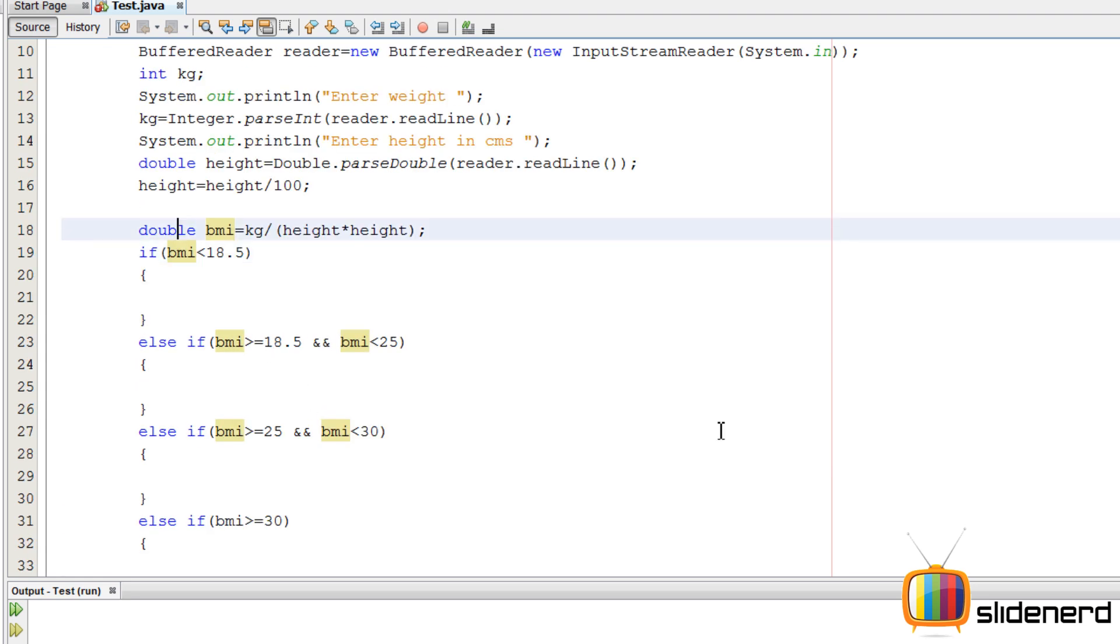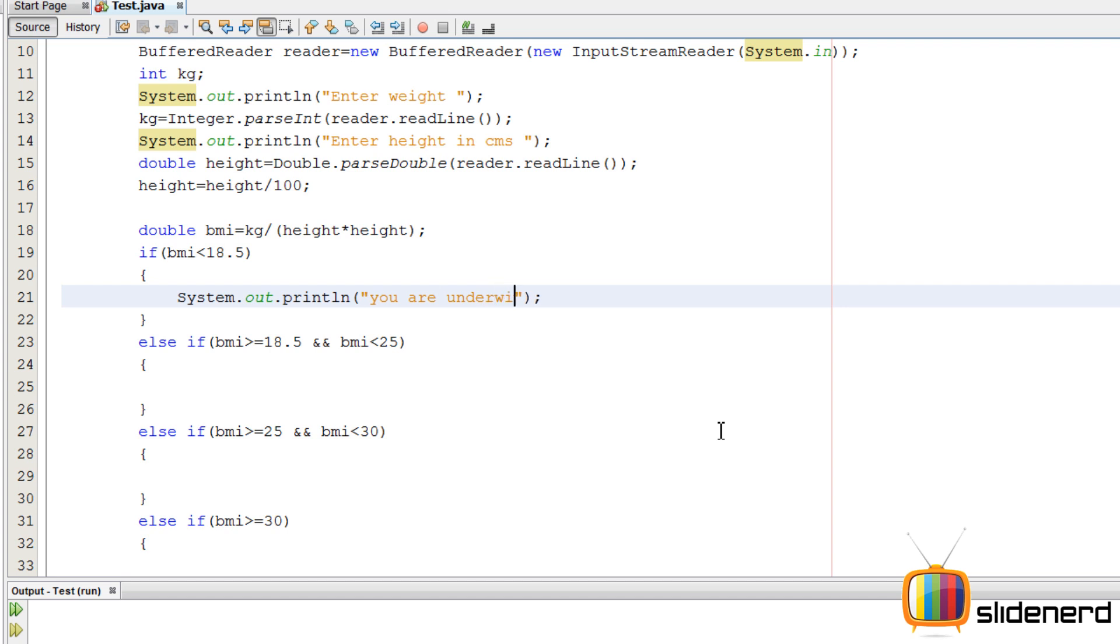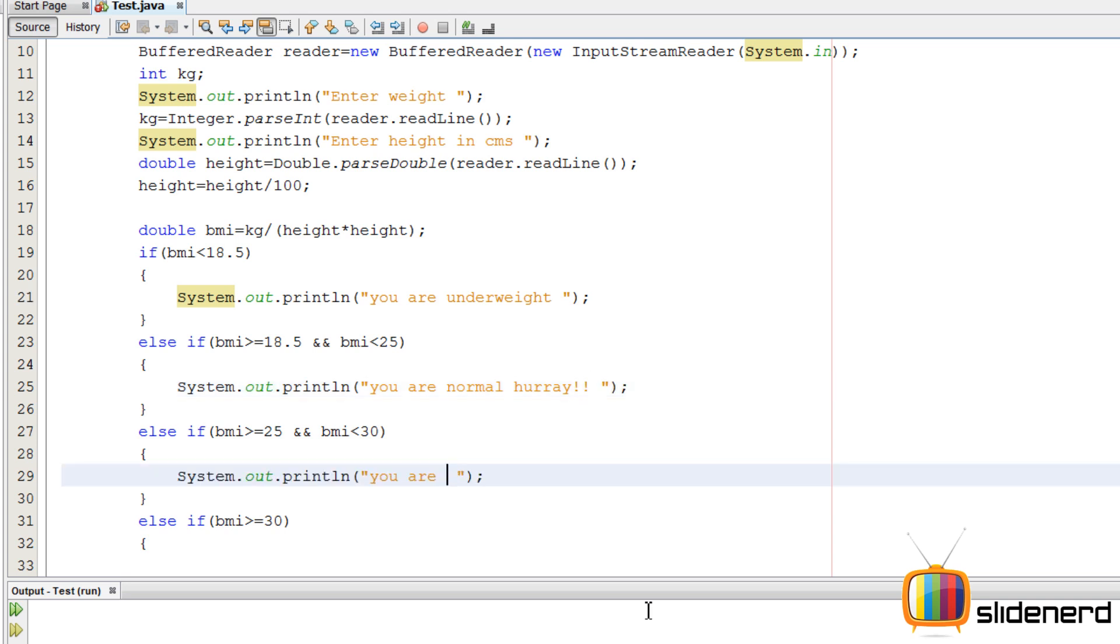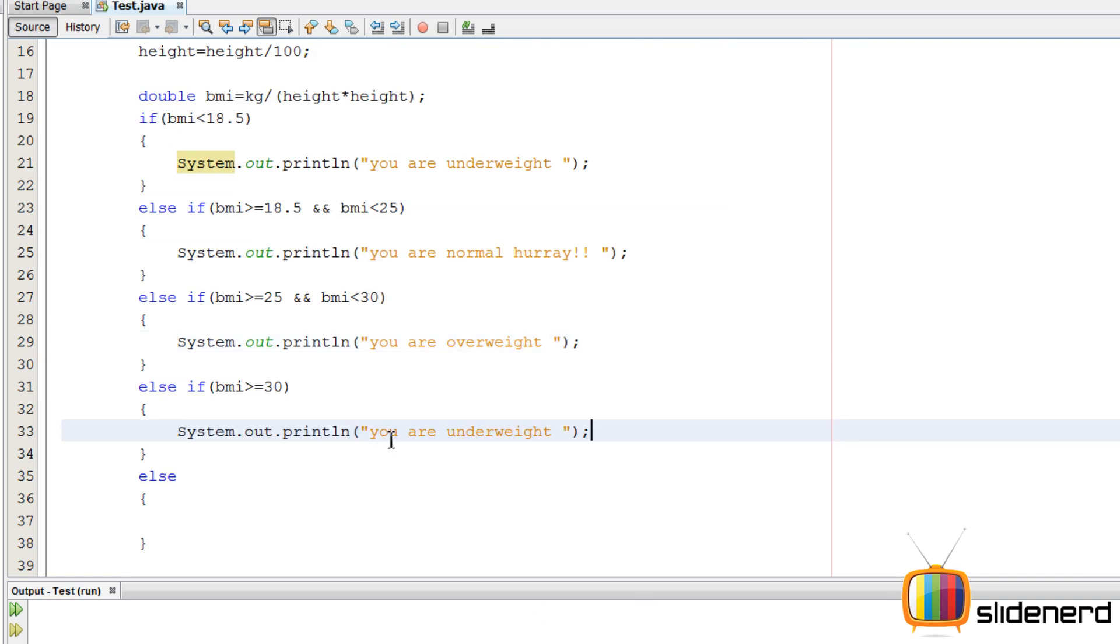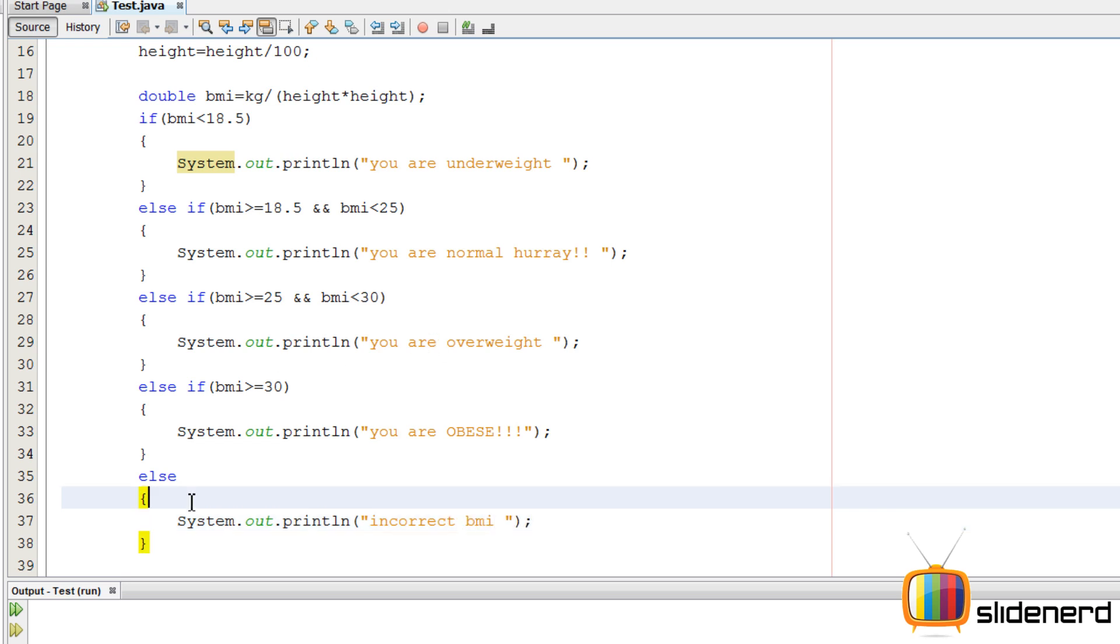Let's print the statements out. We just need to print this. System.out.println. You're underweight. Copy paste this stuff. You're normal. Hooray. You're overweight. If the BMI is between 25 and 30, it's greater than 30. You say you're obese with the caps lock. And then here you say incorrect BMI. If the guy enters minus one or something like that for the BMI, then we can definitely have it in this category.